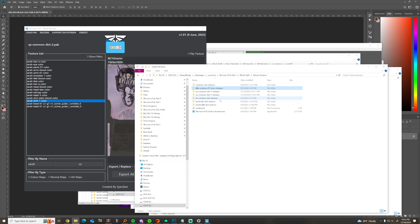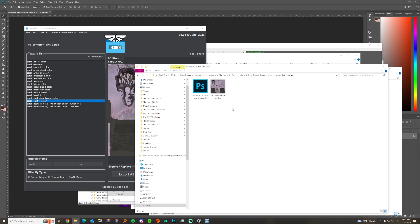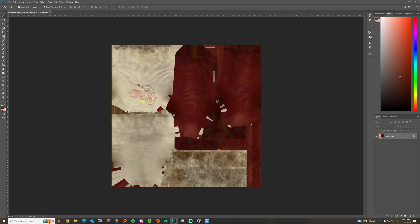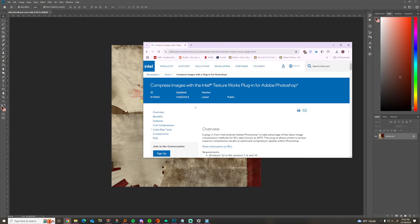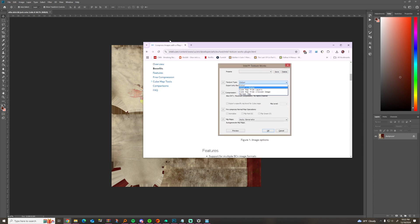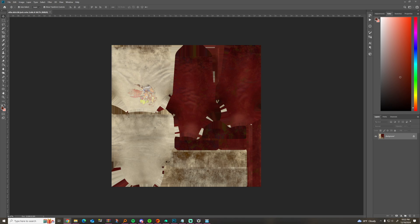It was in sp_common dict two, so it's those two files. Now I'm going to open those in Photoshop. Photoshop normally won't open DDS textures — you need a plugin, the Intel DDS plugin. Just search 'Intel DDS plugin for Photoshop'. If you don't have Photoshop, figure it out.